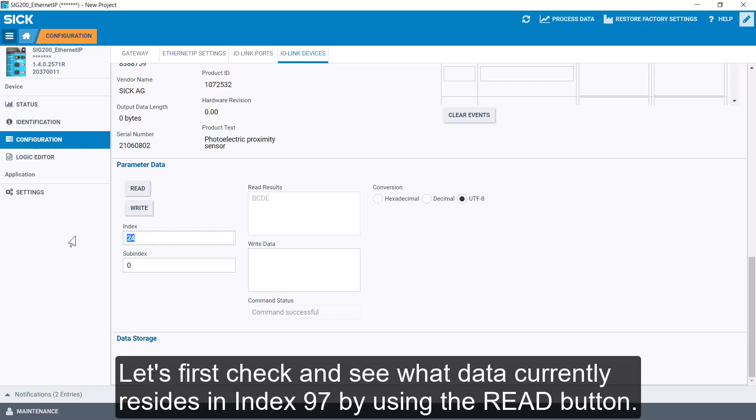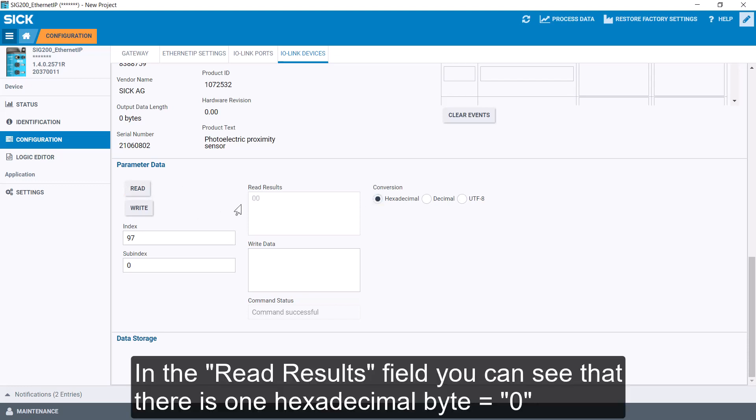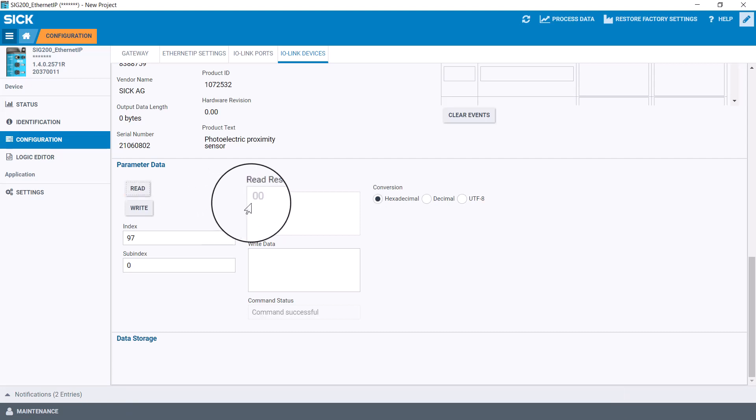Let's first check and see what data currently resides in Index 97 by using the Read button. In the Read Results field, you can see that there is one hexadecimal byte which corresponds to a value of 0.